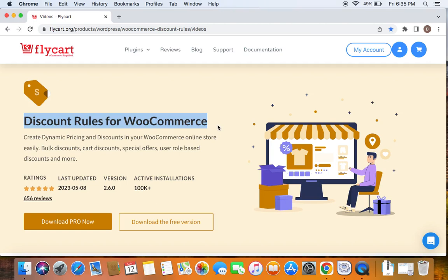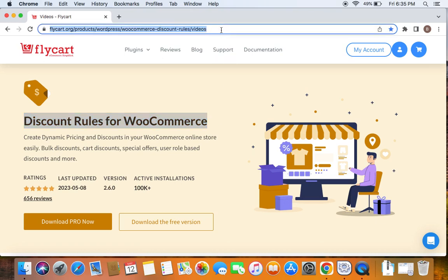Before we get into the video, please make sure you have downloaded, installed and activated the Discount Rules Pro plugin on your site. If you haven't done this yet, please do not worry because we have a video that can help you install the Discount Rules plugin, which we have posted already. You can find the link to download the plugin as well as the tutorial video in the description below.